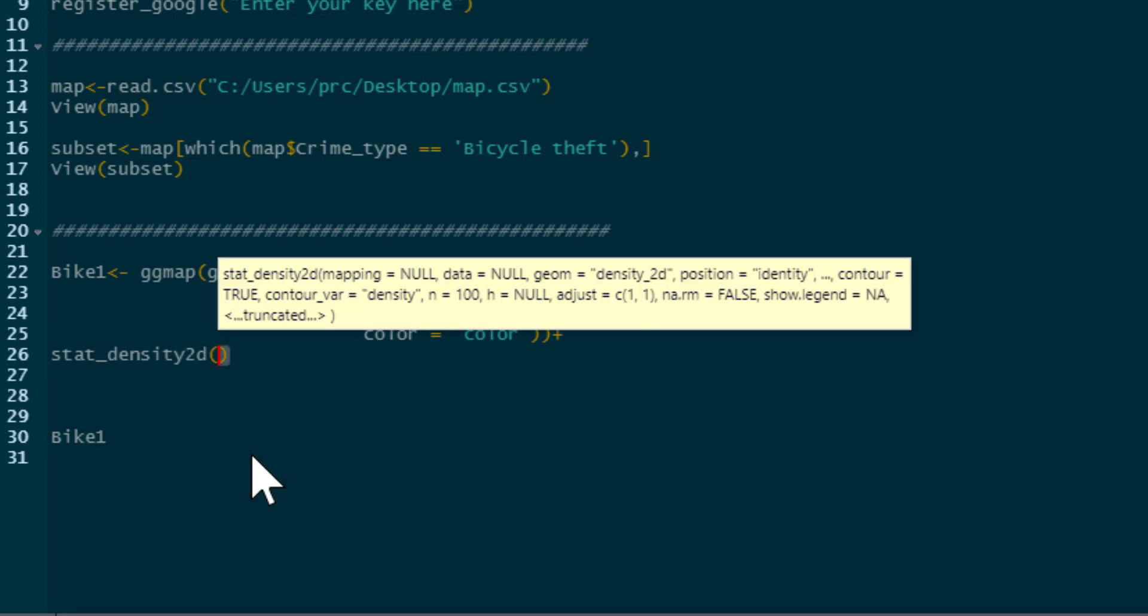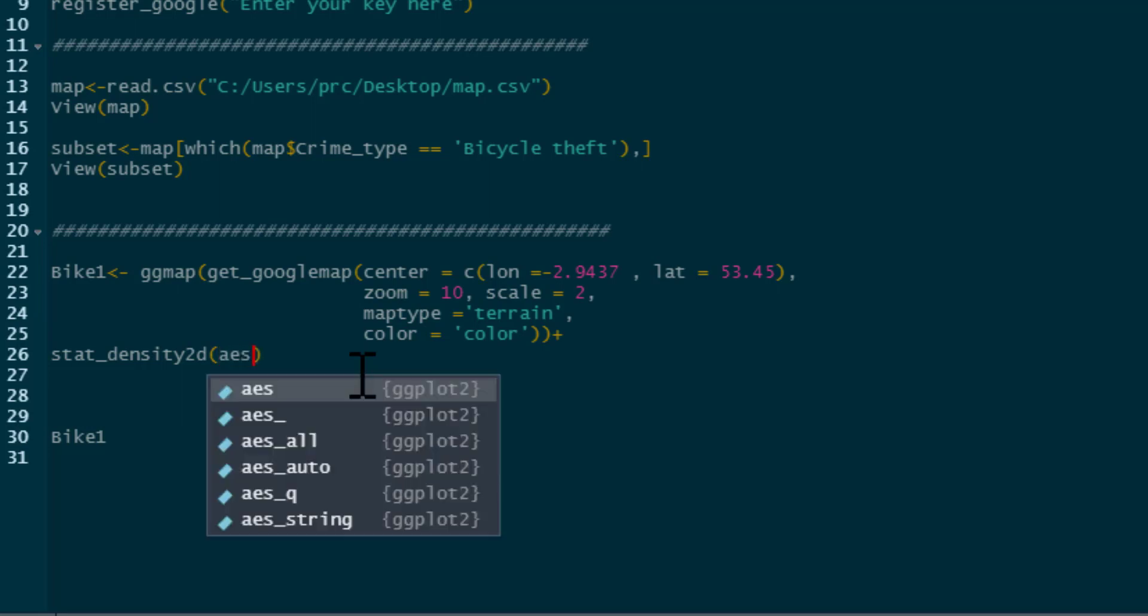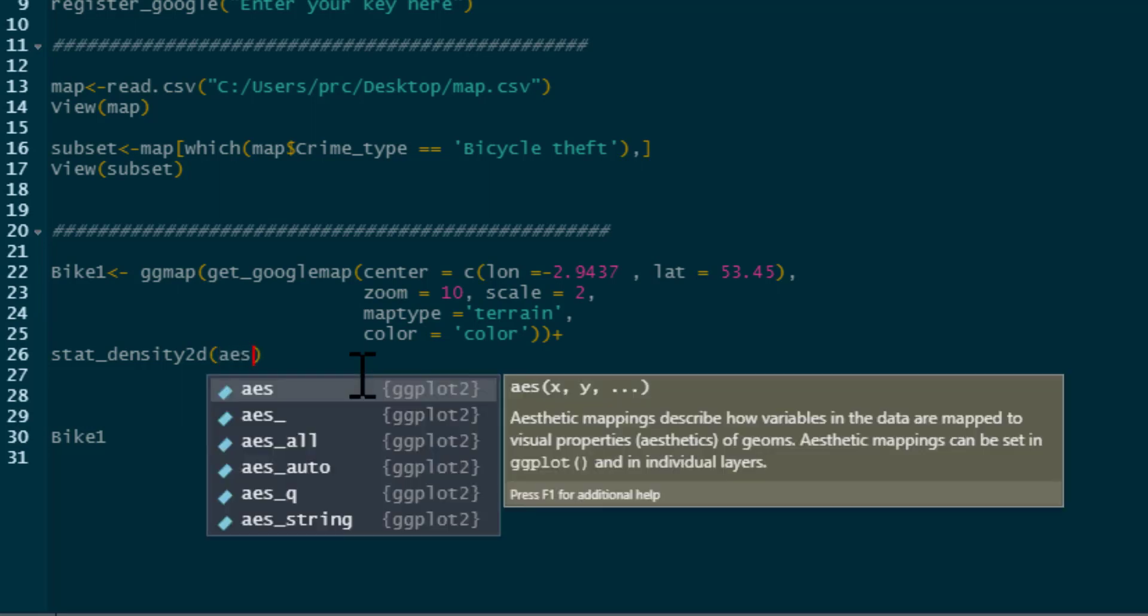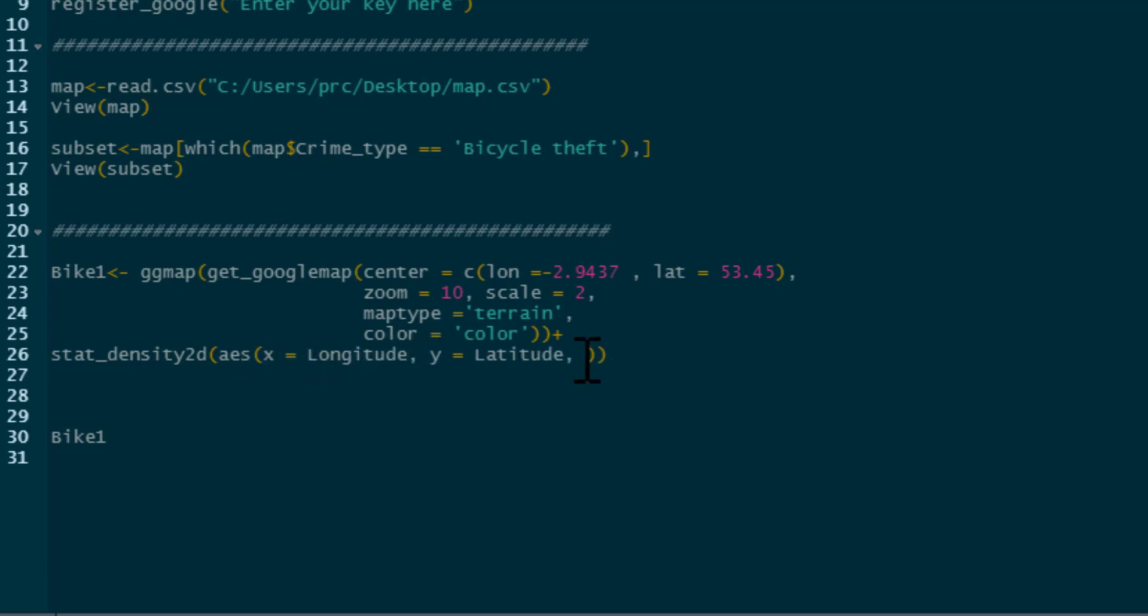Stat_density2d. So what we need to do is we have our aesthetics in there. What we're going to plot is just like last time. We just need to plot our longitude and latitude. So we have x equals longitude and y equals latitude.